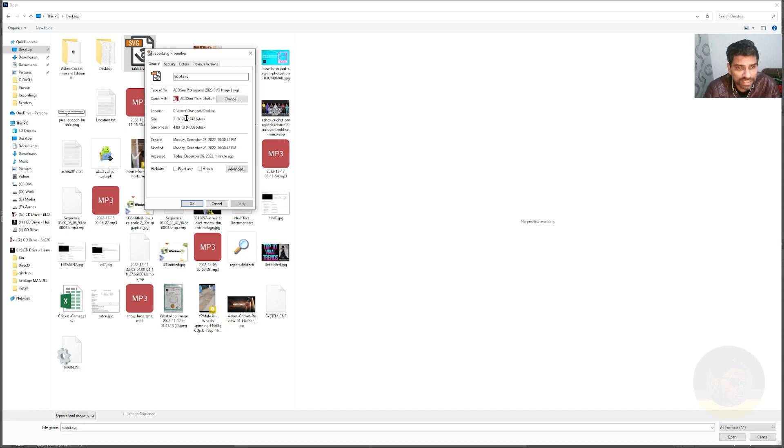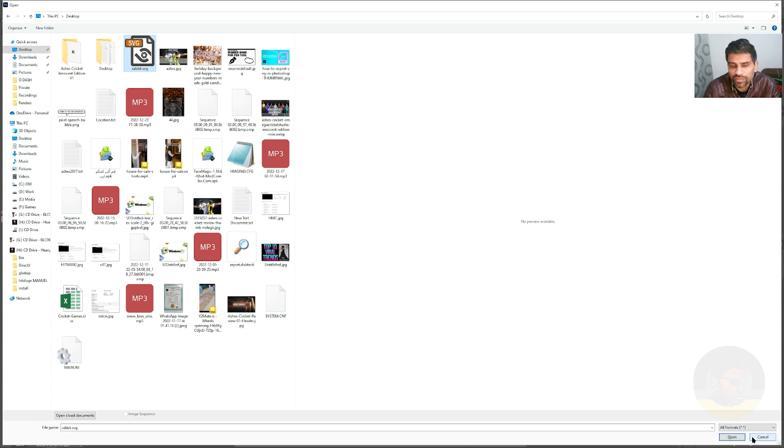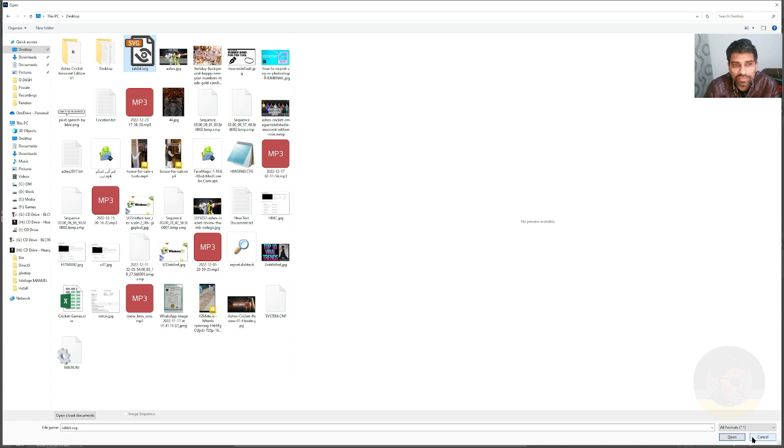That the file size is 2.80 KB. That's very small, and that's the benefit of using SVG format. For printing purposes, most people use EPS and PDF formats, but for web and for machine software, SVG is a better option.